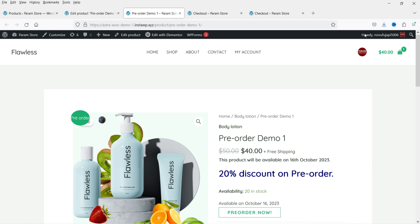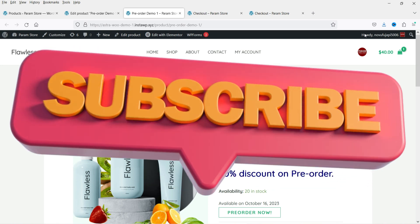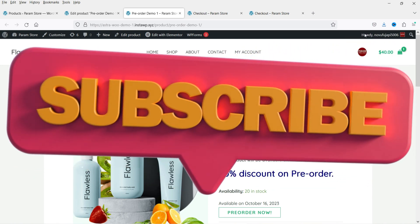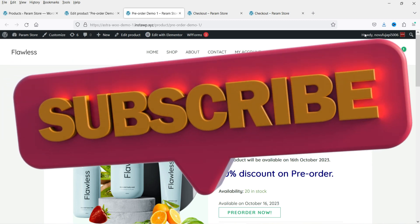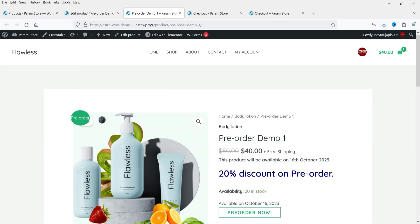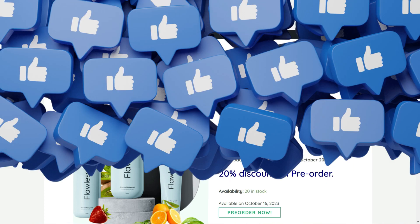This plugin has a free as well as a premium version. We will first install the free plugin and see how pre-orders can be created in a WooCommerce website. Later I'm going to install the premium version and show you what is the difference between the free and the premium version.